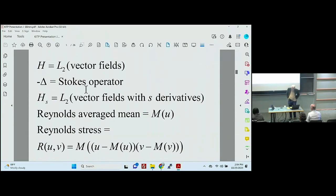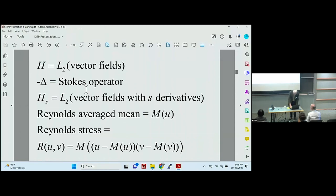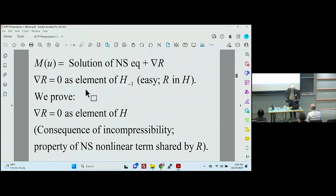The Reynolds' stress is given by this formula. It results from running an average through a nonlinear term. Getting the gradient of the Reynolds' stress in H-minus-one — so it is lacking one derivative — is rather easy, and then you get a solution that's in H-minus-one, which isn't what you want. So we proved that the gradient of the Reynolds' stress is zero as an element of H. That's the main part of this part of the talk.